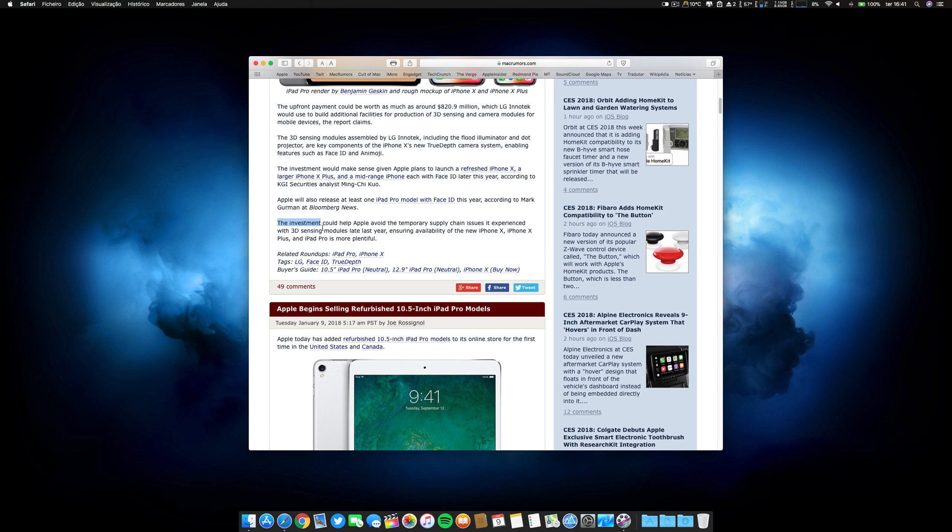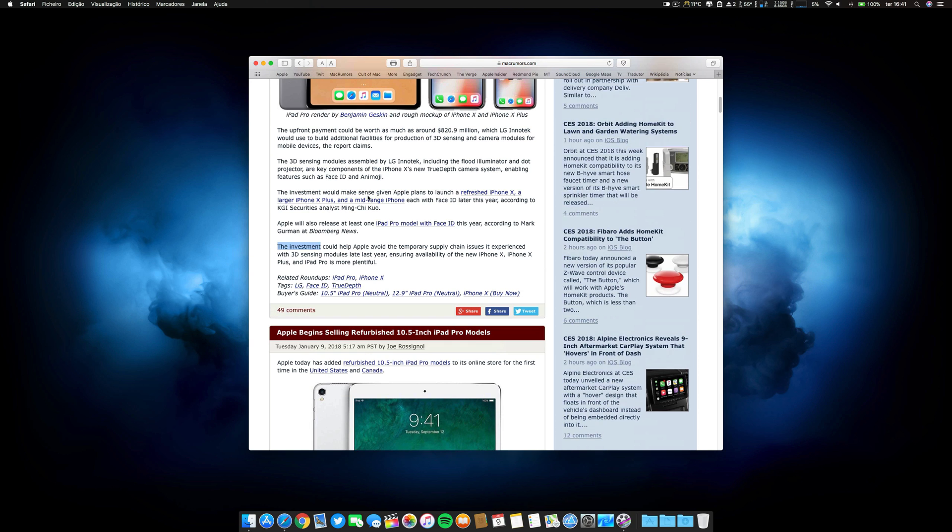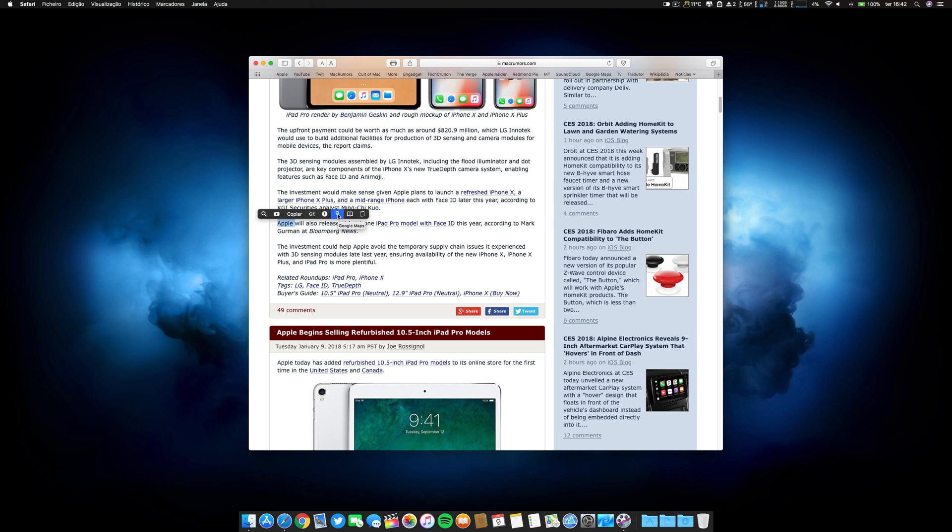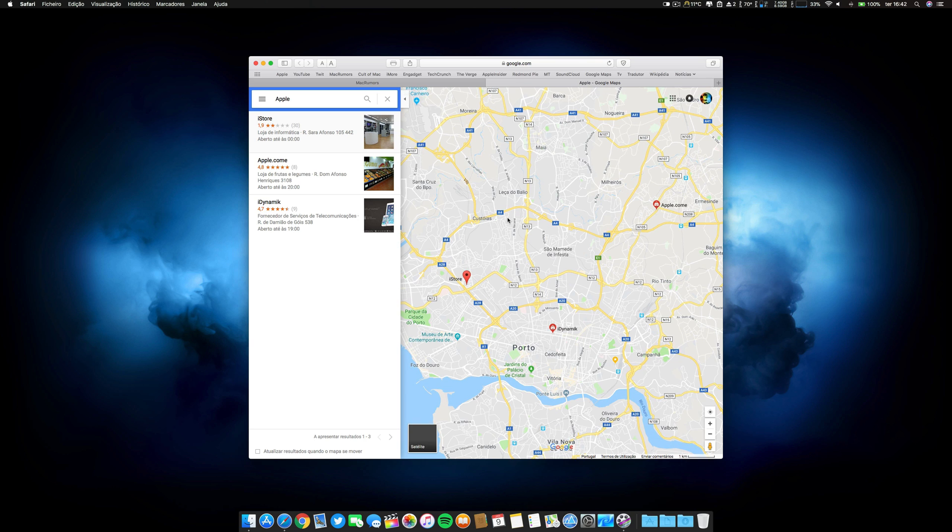This application can do lots and lots of things. If you have an address, for example, you can go, for example here, the address of Apple. Let's see if we can do it. Apple. Oh, I have here the option of Google Maps. Let's click Google Maps. Let's see if Apple appears.